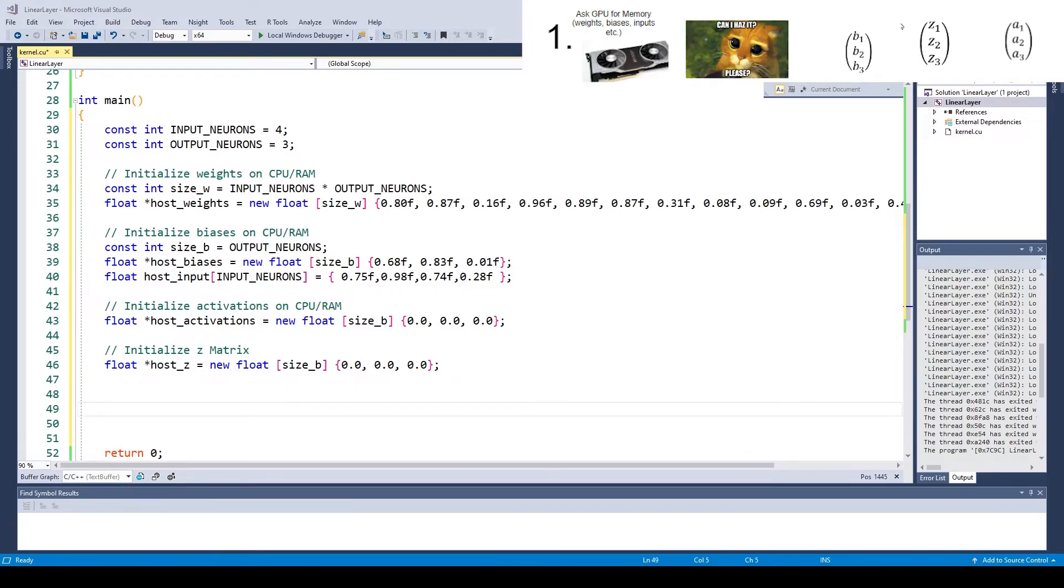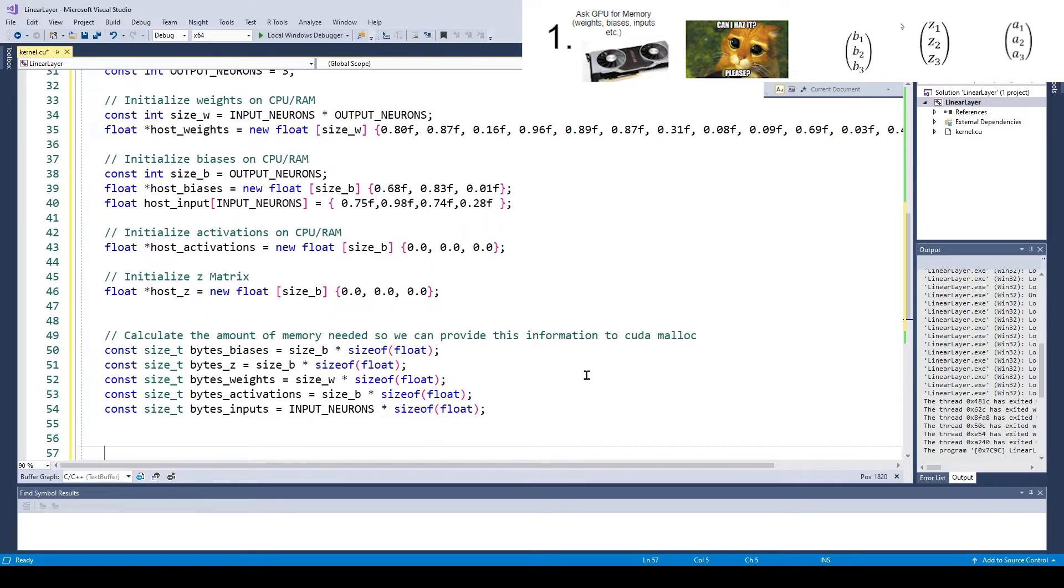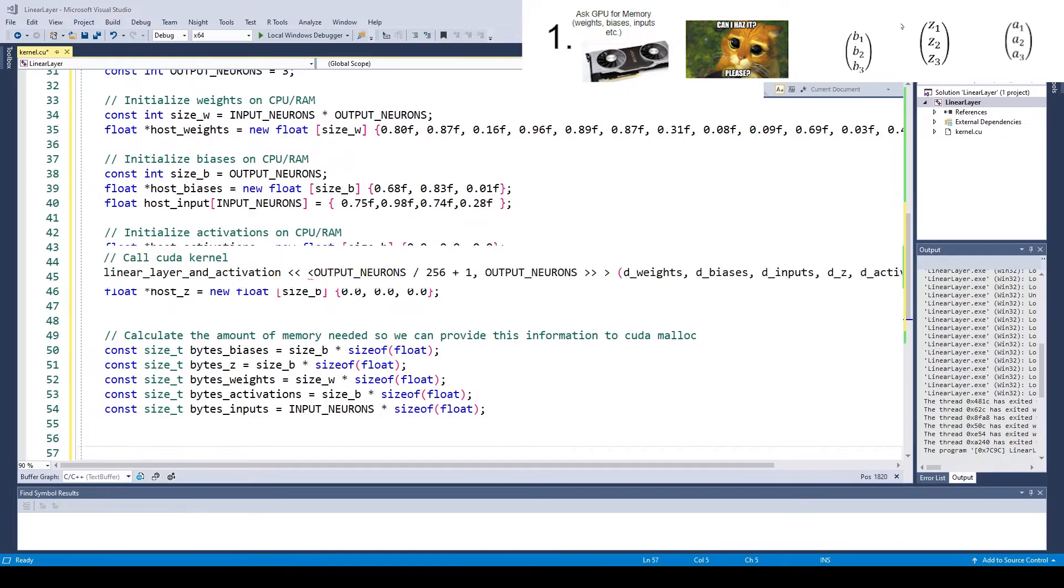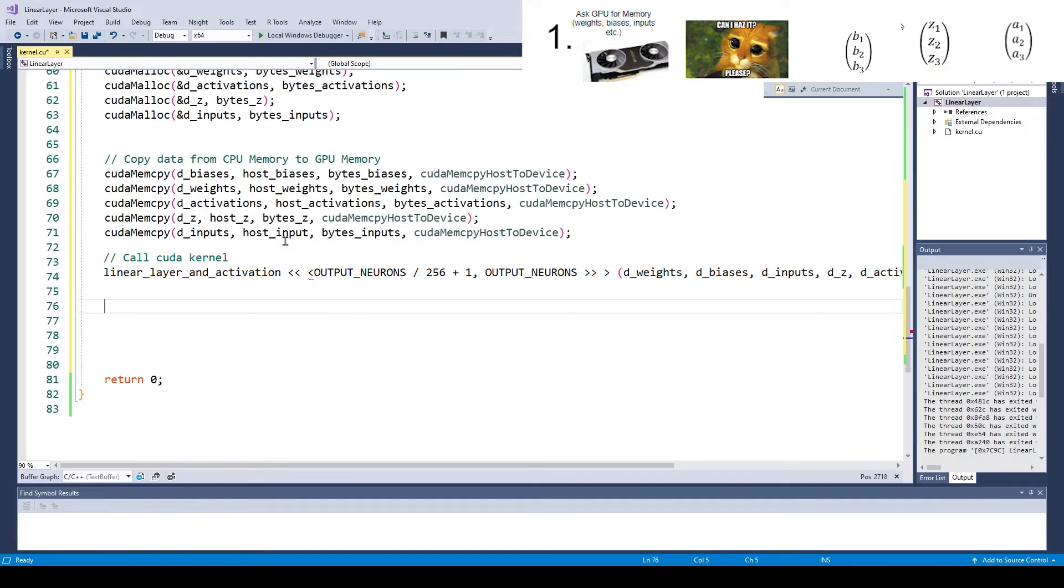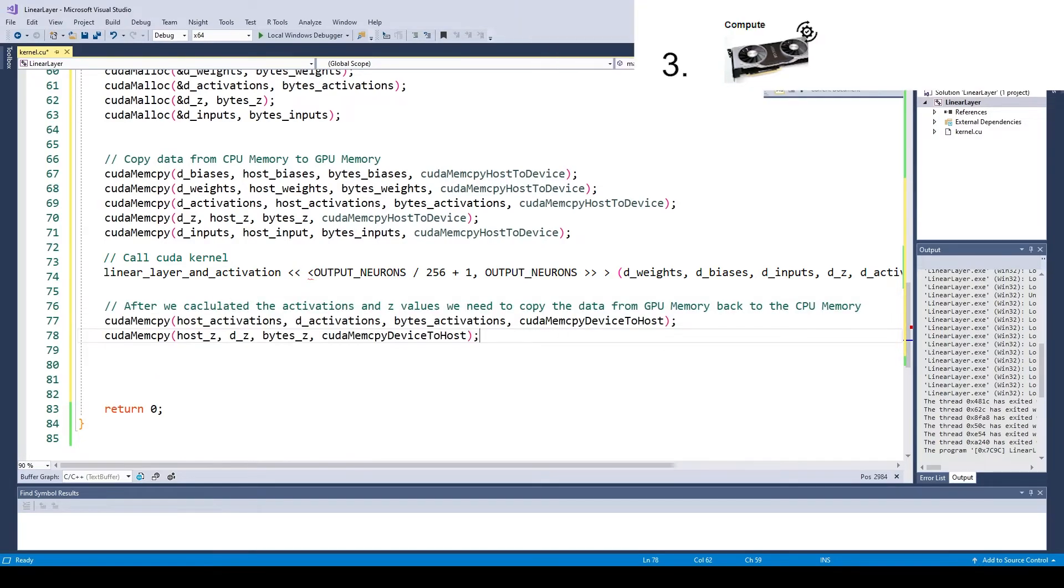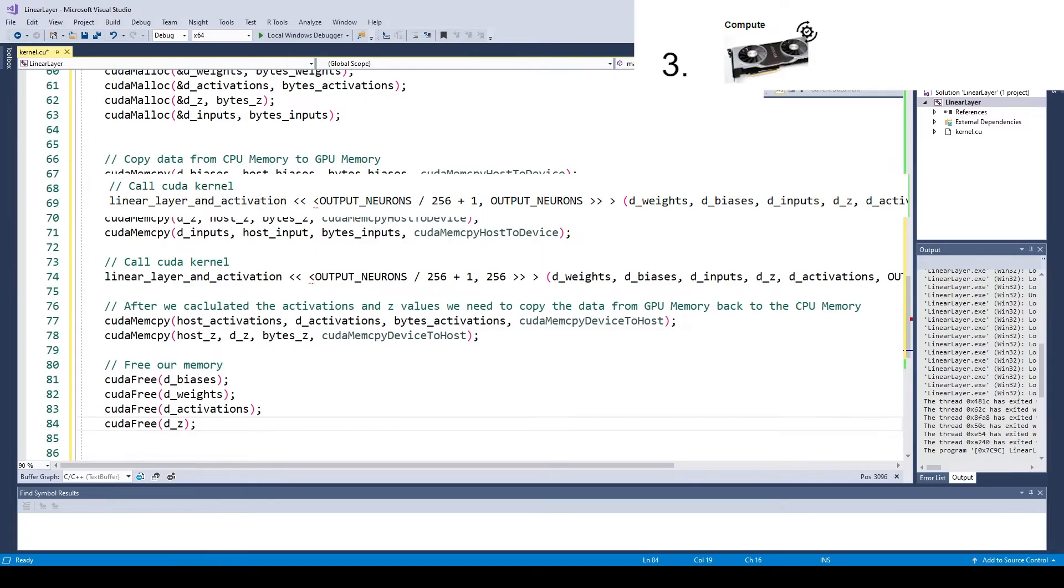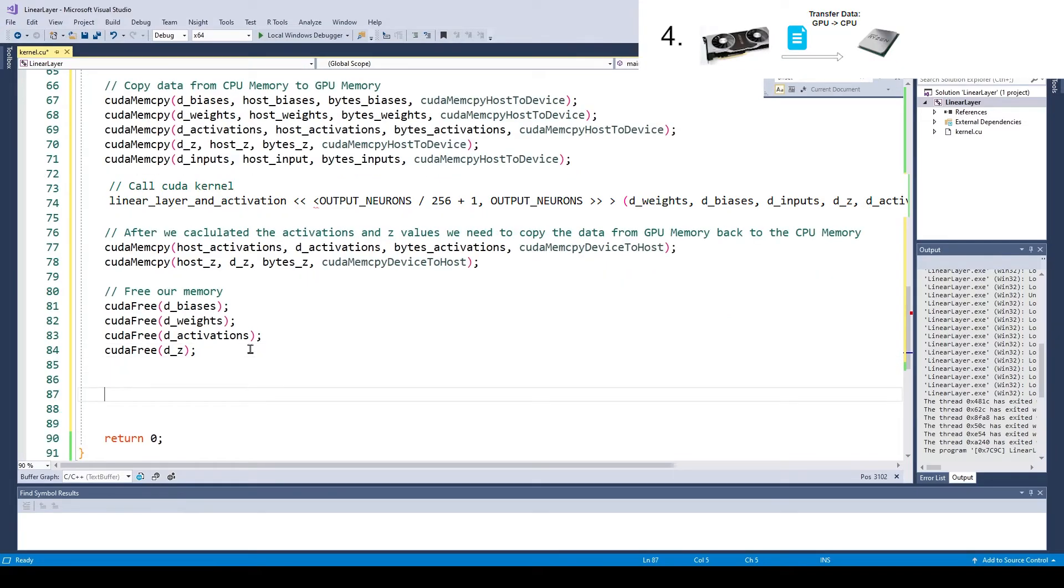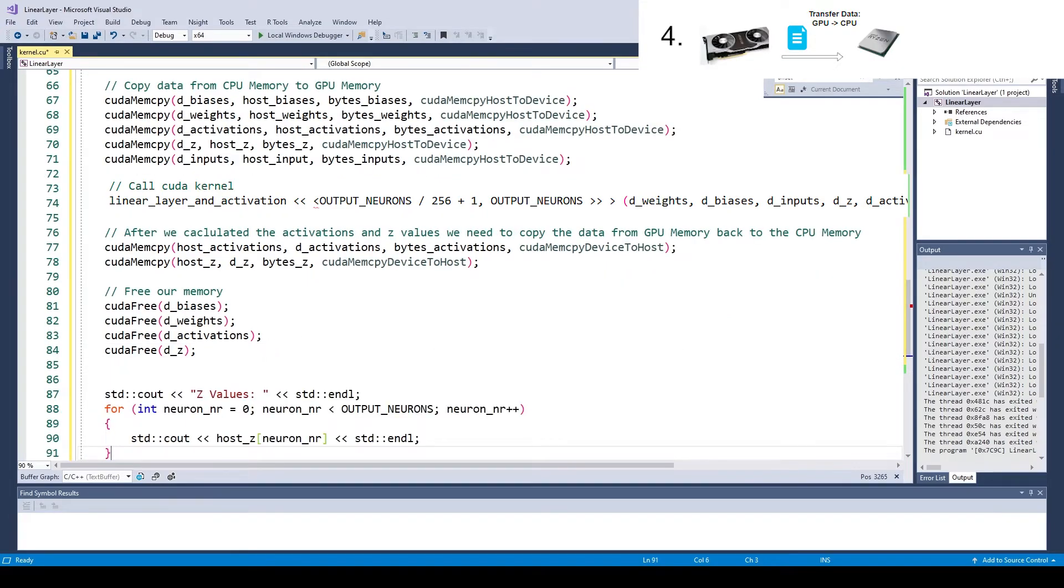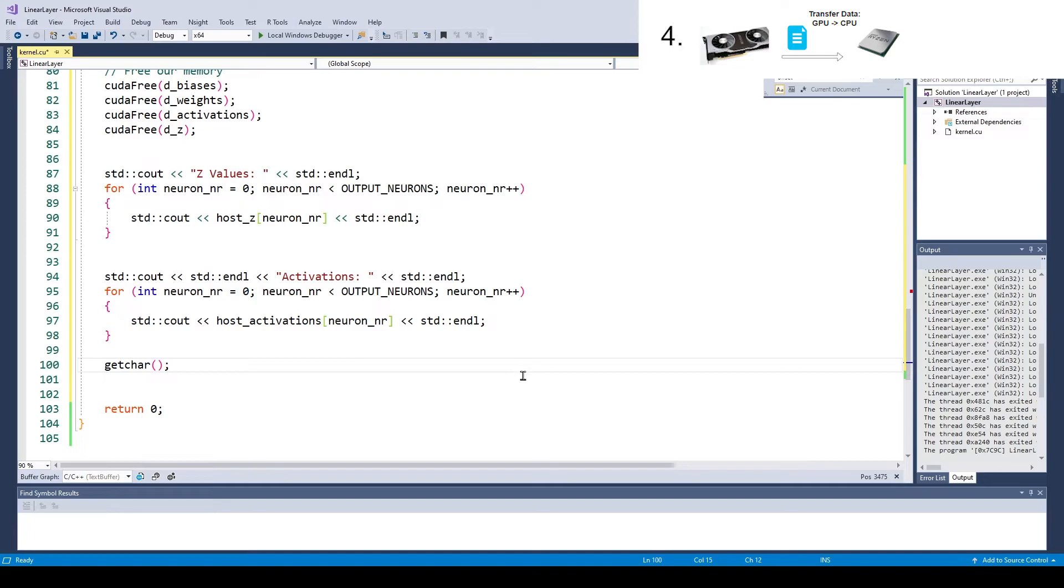Then we need to request the same amount of memory on the GPU for our CUDA kernel. After that we transfer the input, the weights and the biases to the GPU. Then we run our CUDA kernel and compute the weighted sum and activation values. After we are done, we transfer back the activation values and set values from the GPU back to the CPU. And finally we print the results.